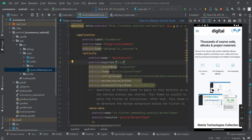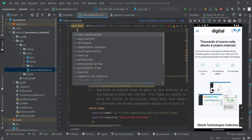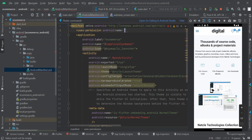Right inside here we are going to add a permission for internet. We are going to type 'uses-permission' and inside the quotation we are going to put android.permission.INTERNET.